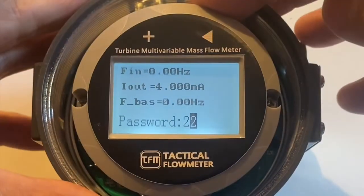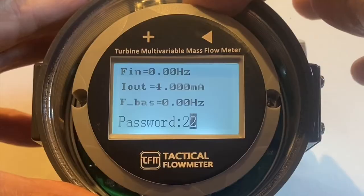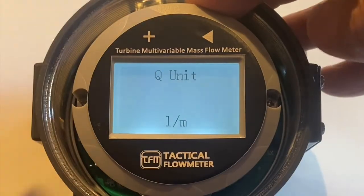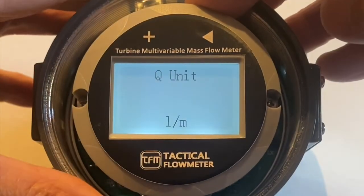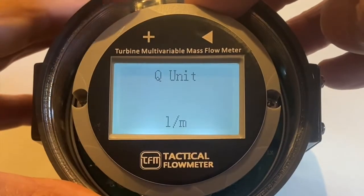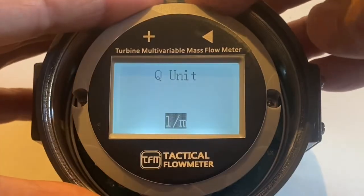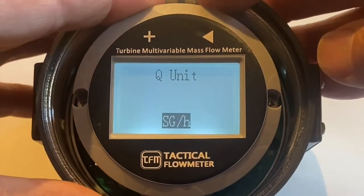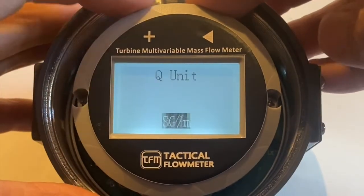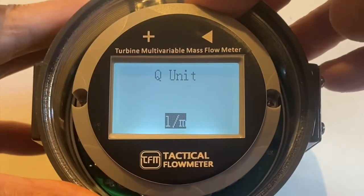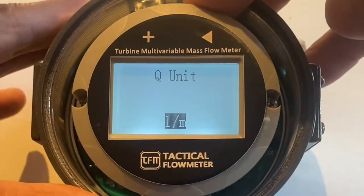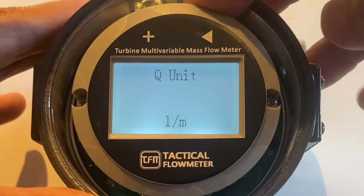Long hold on the right, and we're looking at the units. If I want to change the units, long hold, and then I could circulate the units back and forth. So I'm going to leave liters per minute, long hold on the right.